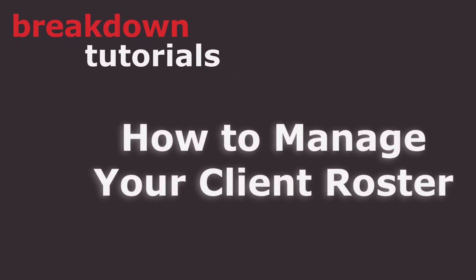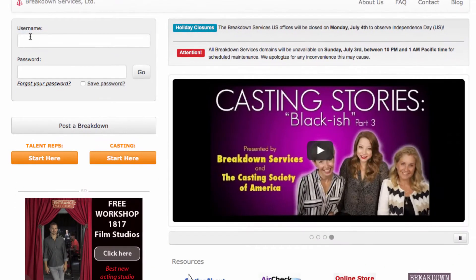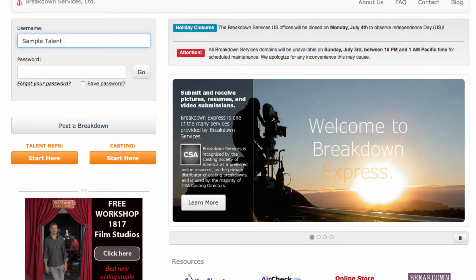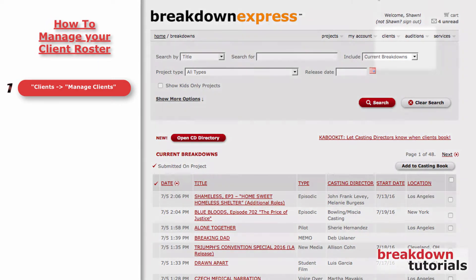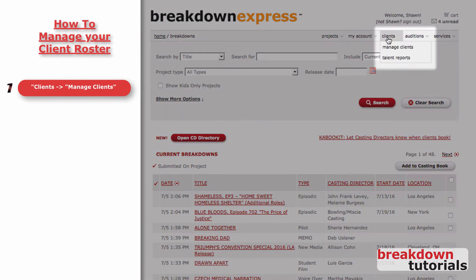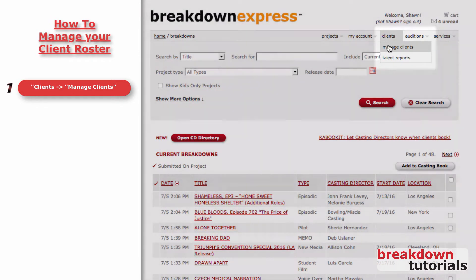First, go to www.breakdownexpress.com and log in. Now, go to the Clients drop-down menu and click Manage Clients.